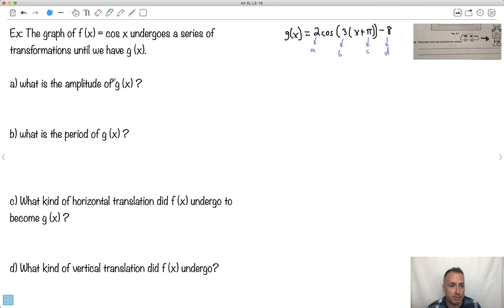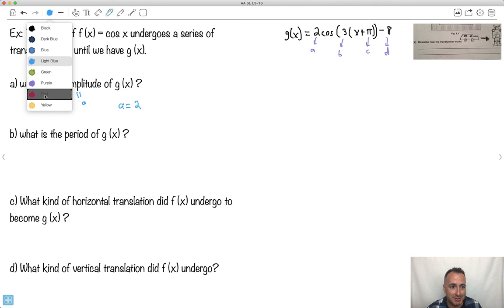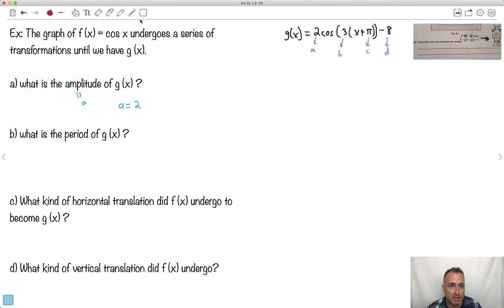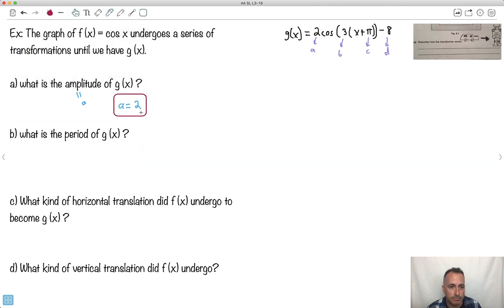What's the amplitude? The amplitude is just A, and A equals 2. So the amplitude is 2 — that means the graph goes up and down by 2.